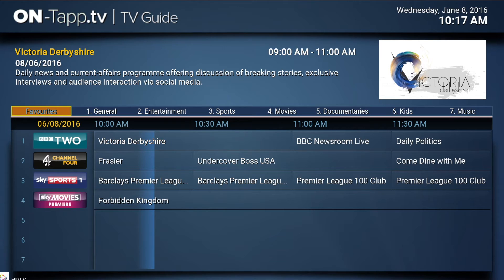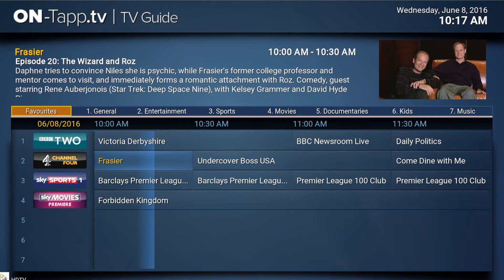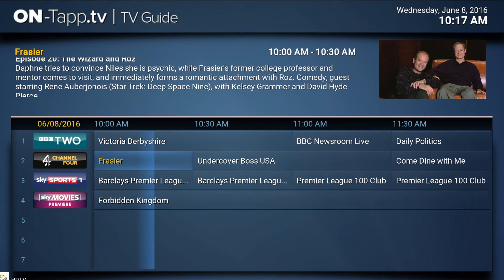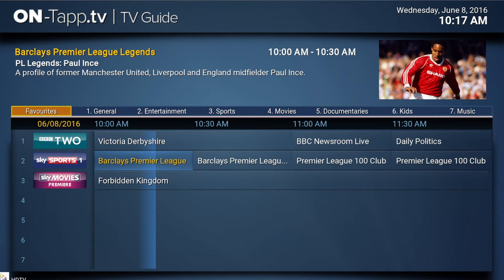If you want to remove a channel from favourites, it's like the same thing in reverse. You bring up the context menu on a channel you want to remove, and then that button on the top left has changed to Remove Favourites. Select that and it removes the channel — job done, simple as that.